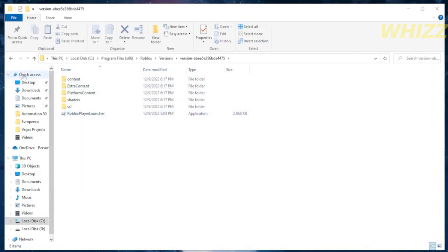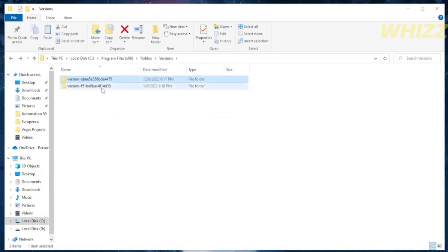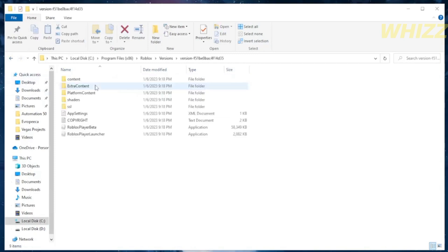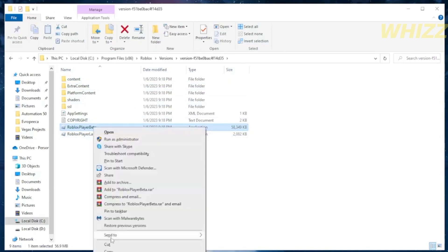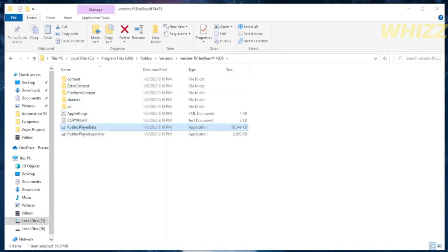If the Roblox beta is not around on the first folder, just go back and proceed by clicking the second folder. And by clicking the second folder version, we can see the leftover Roblox beta. All we need to do is to right-click on it and click delete.